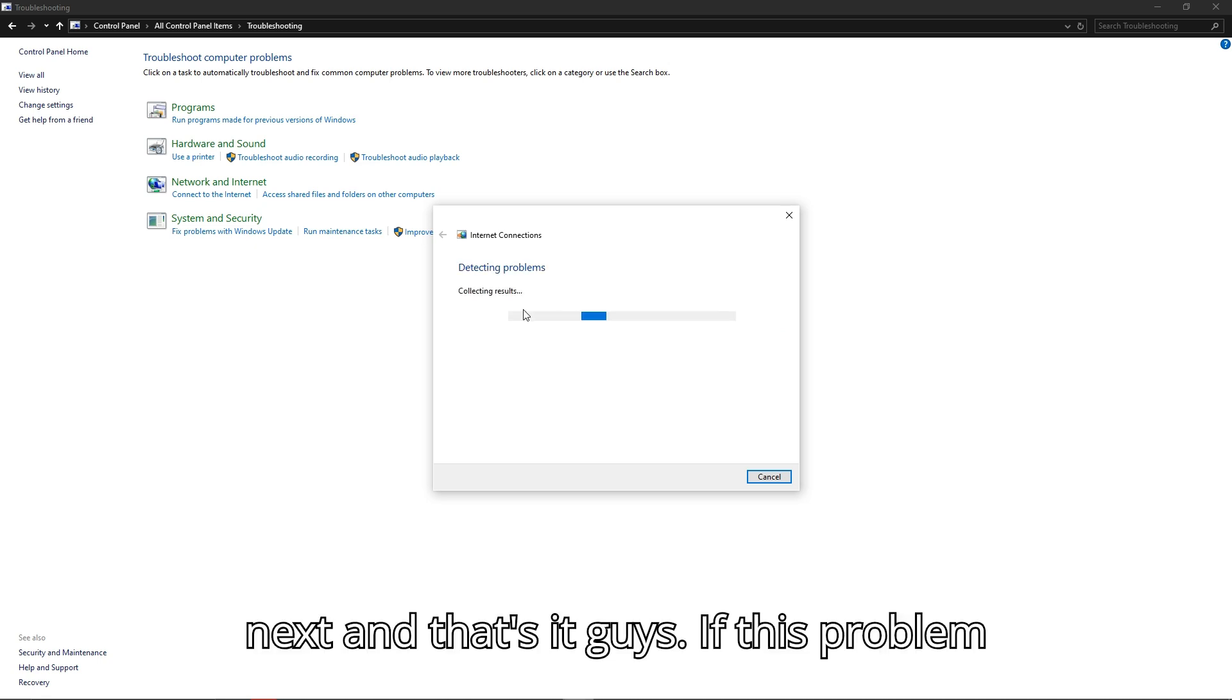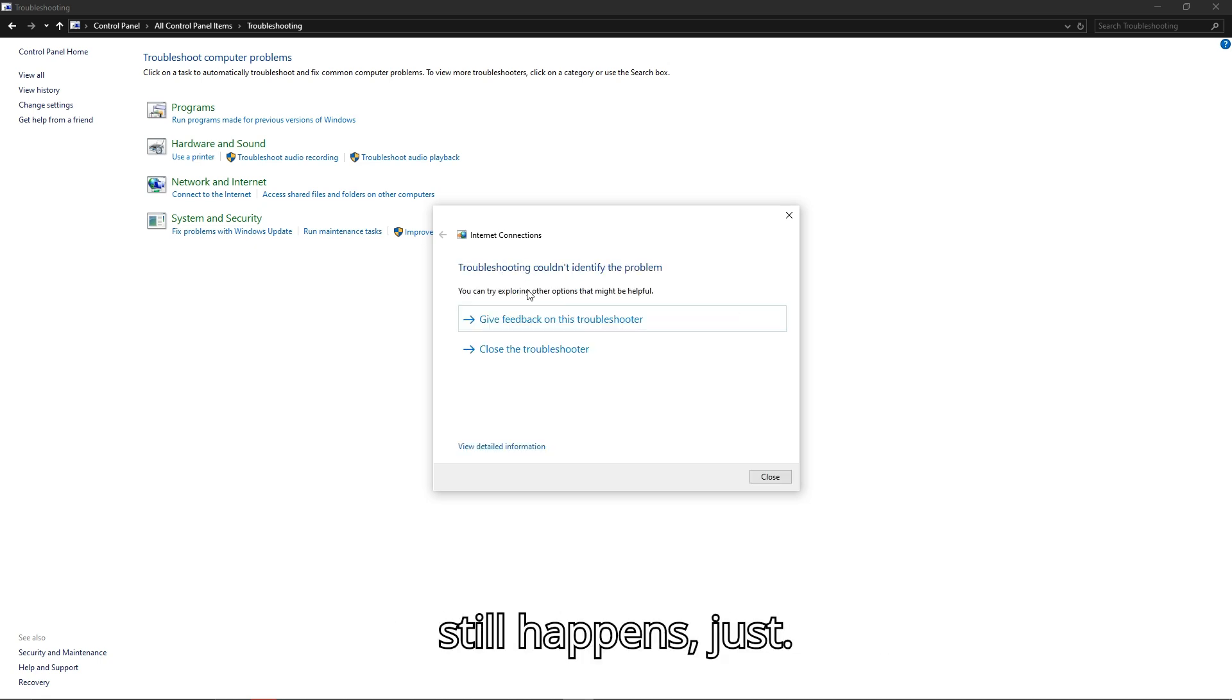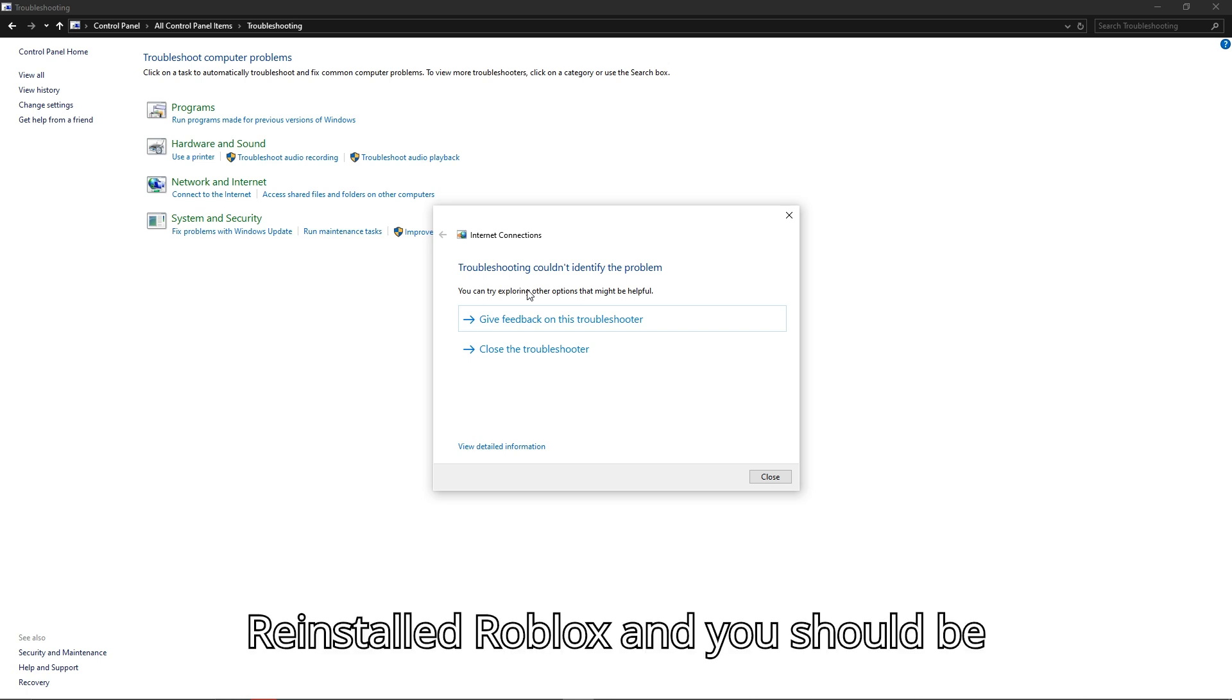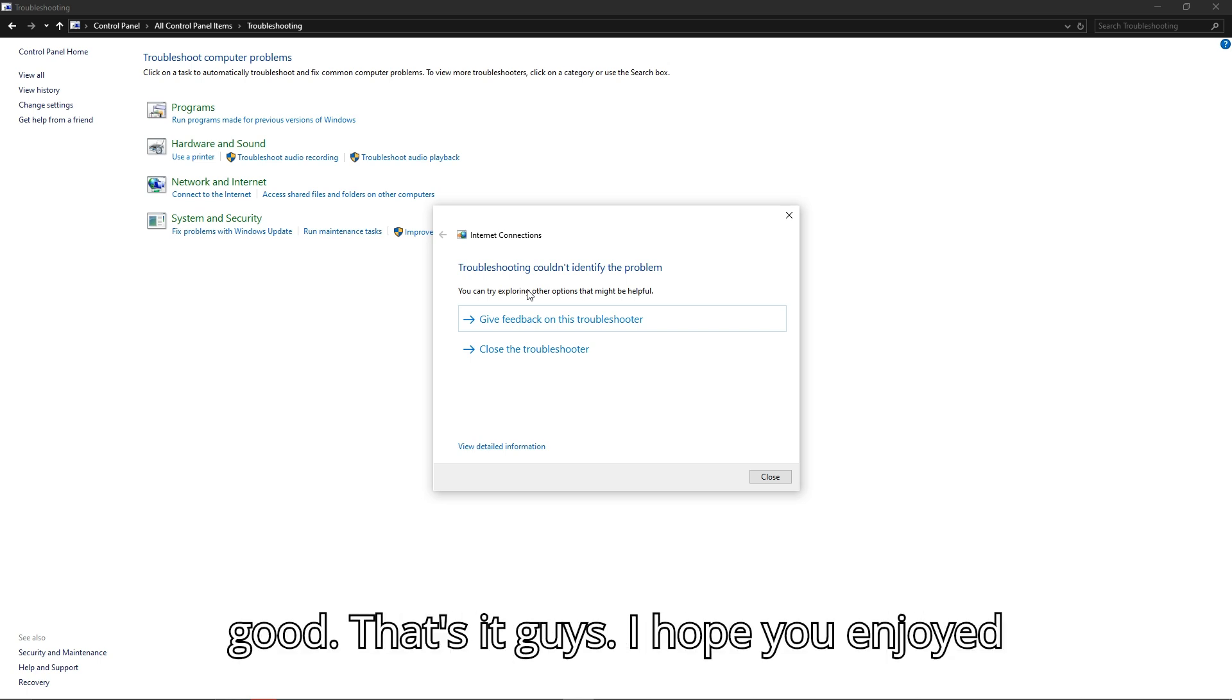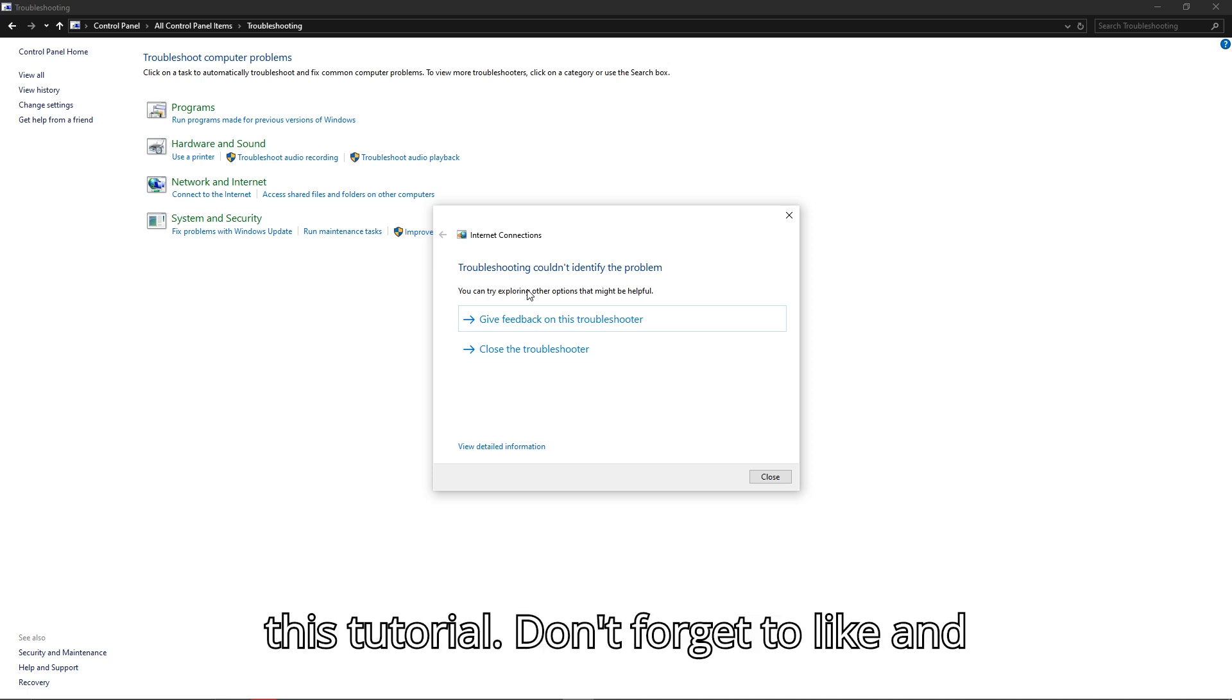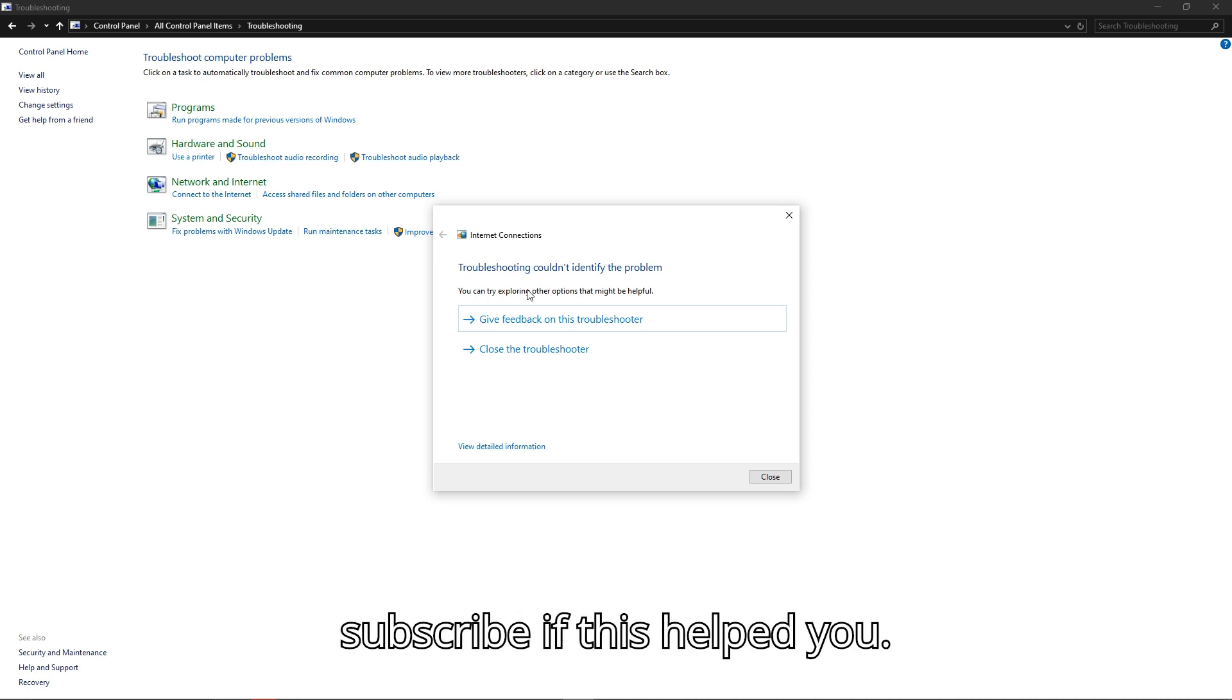That's it guys! If the problem still happens, just reinstall Roblox and you should be good. I hope you enjoyed this tutorial. Don't forget to like and subscribe if this helped you.